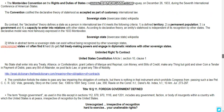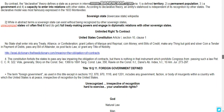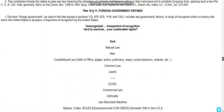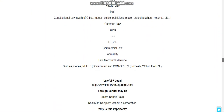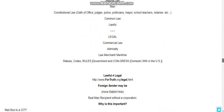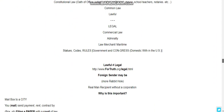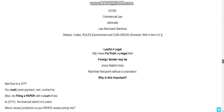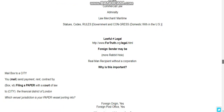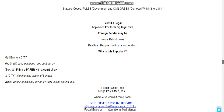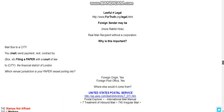Title 18-11, foreign government defined. The hierarchy goes: God's natural law, man's constitutional law — oath of office, judges, police, politicians, mayors, school teachers, notaries, etc. — then common law, lawful, and then legal commercial law, admiralty law, merchant maritime law, statutes, codes, rules. This is the order in which things are set up.